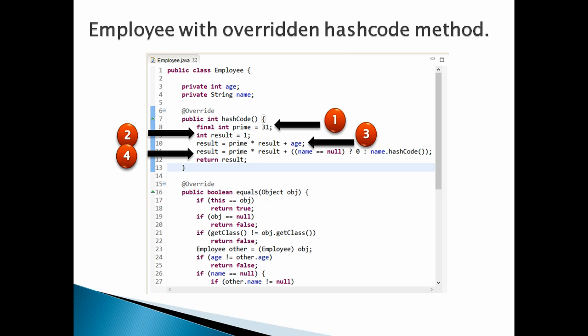Number 4: Create new int value for result variable based on hash value of name. Here, multiply prime and result and add 0 to it if name is null, or add hashcode value for name if name is not null, finally assigning it back to result.